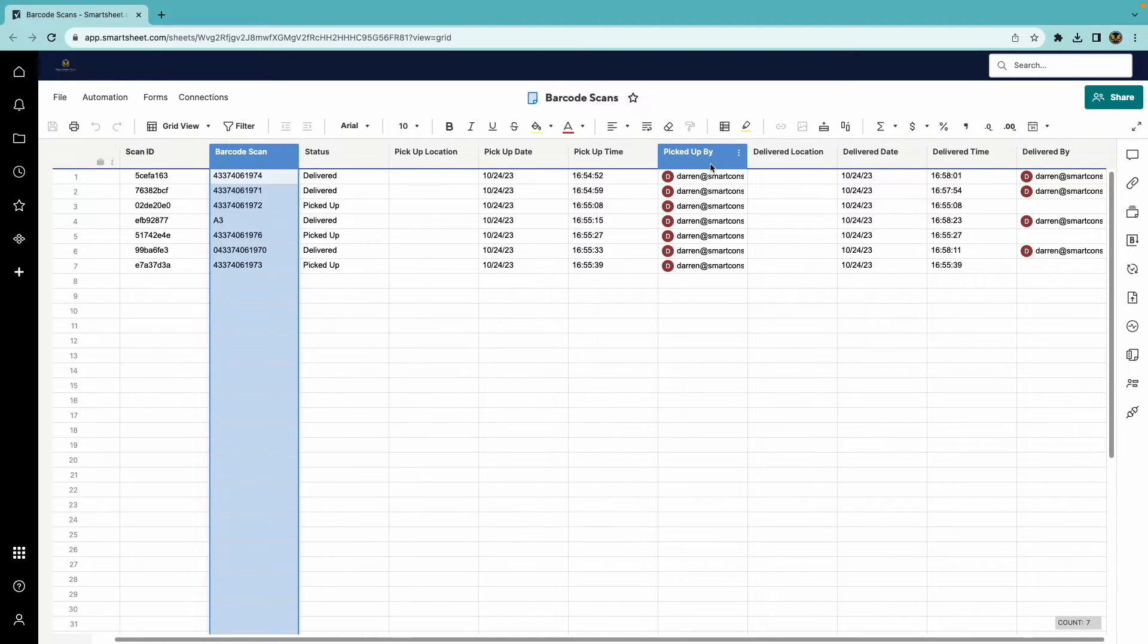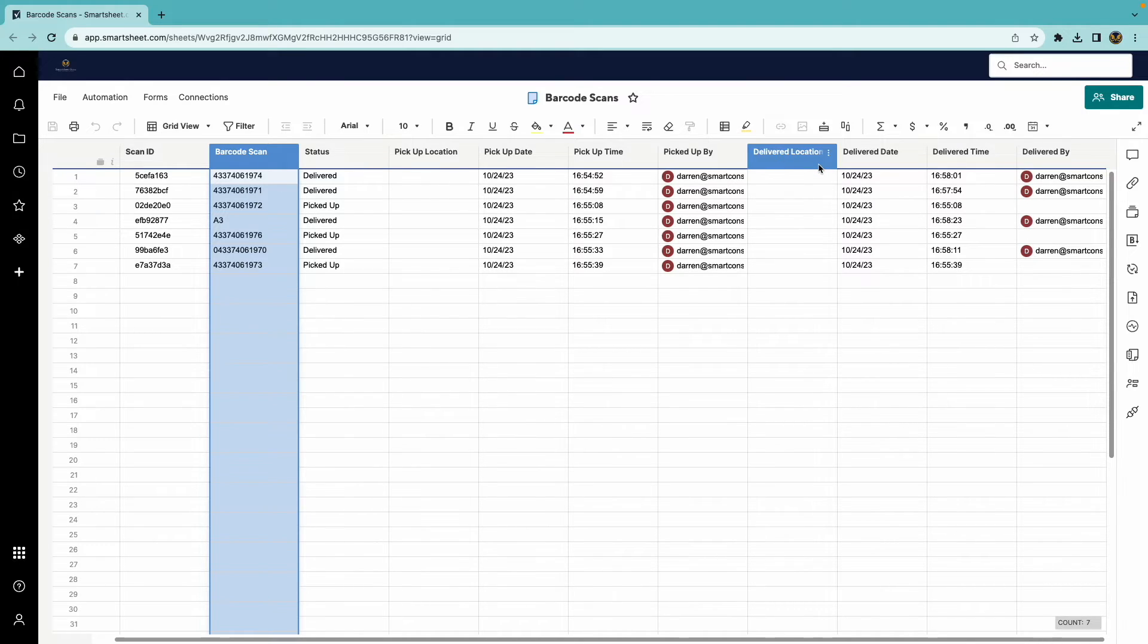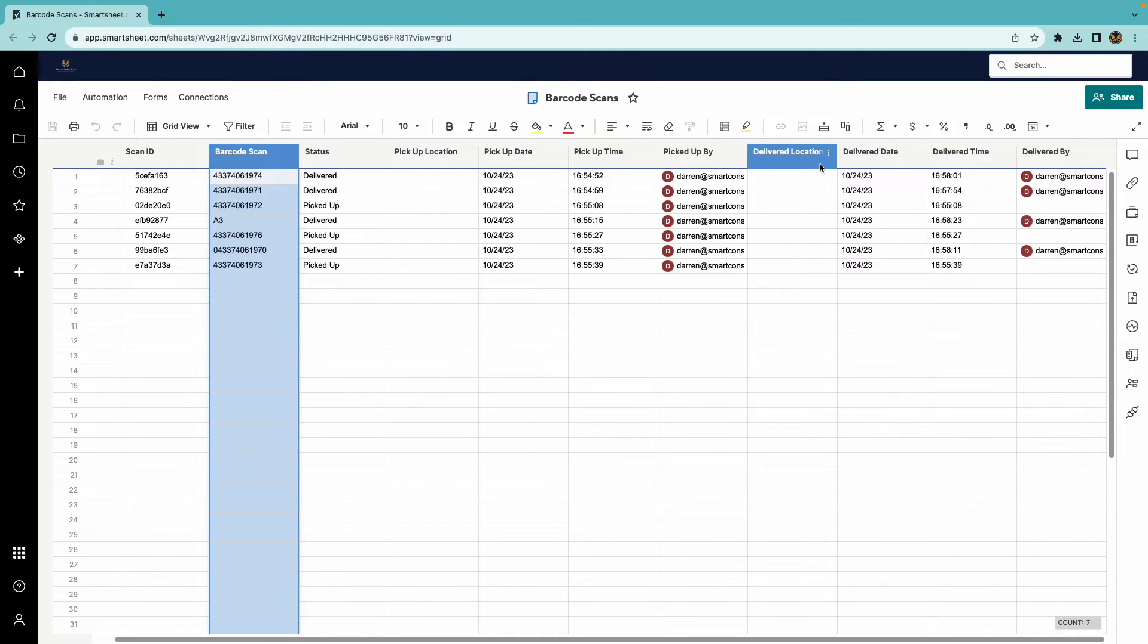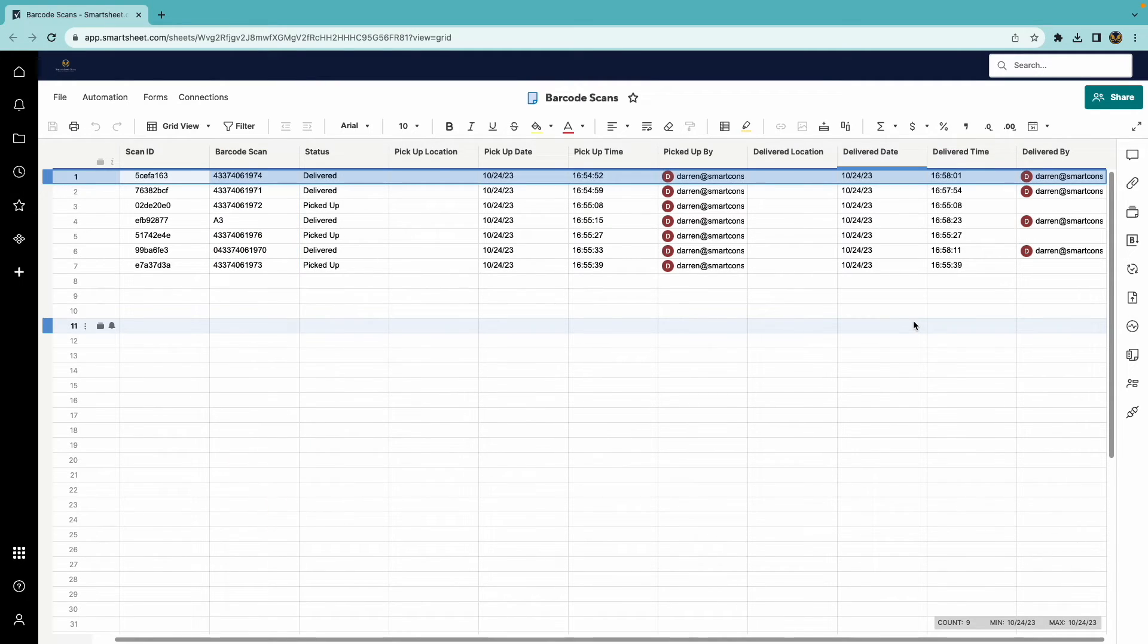Pickup date, time, and by are self-explanatory as well. And the delivery location is a placeholder as well that could be used just like the pickup location. And then you have the additional user and date timestamps for the delivery and who delivered it.